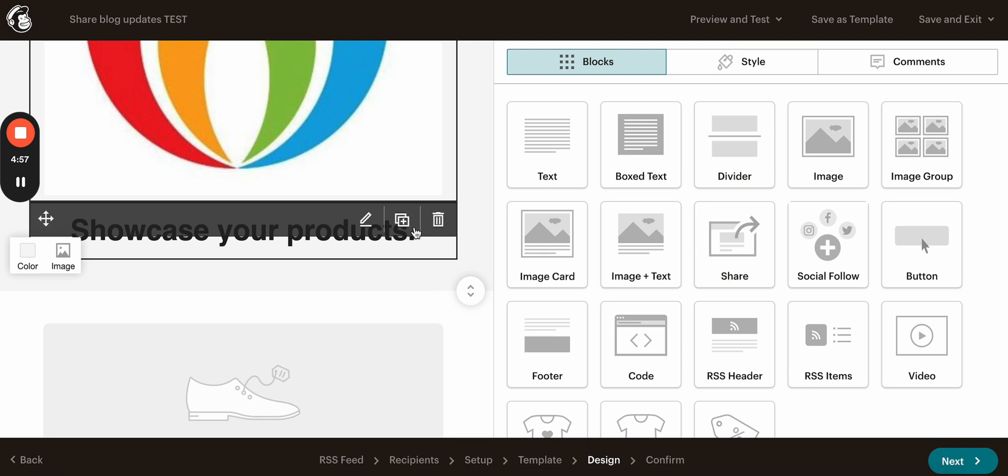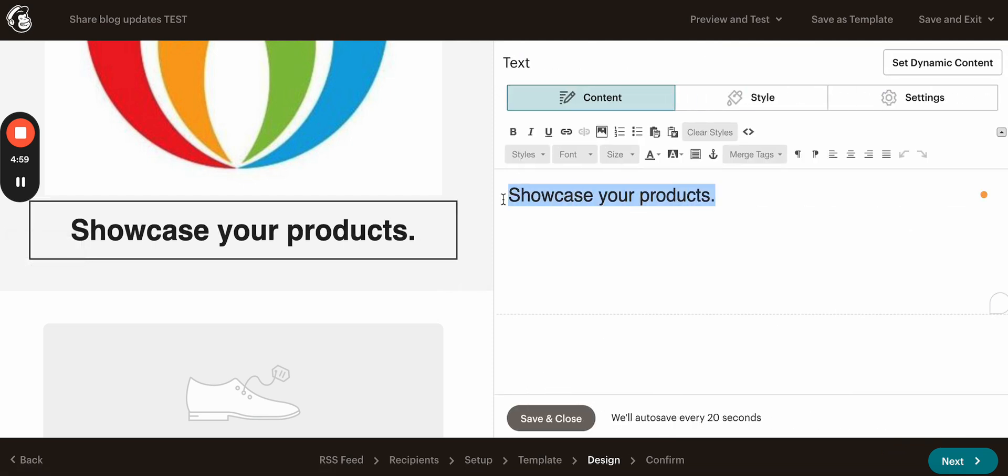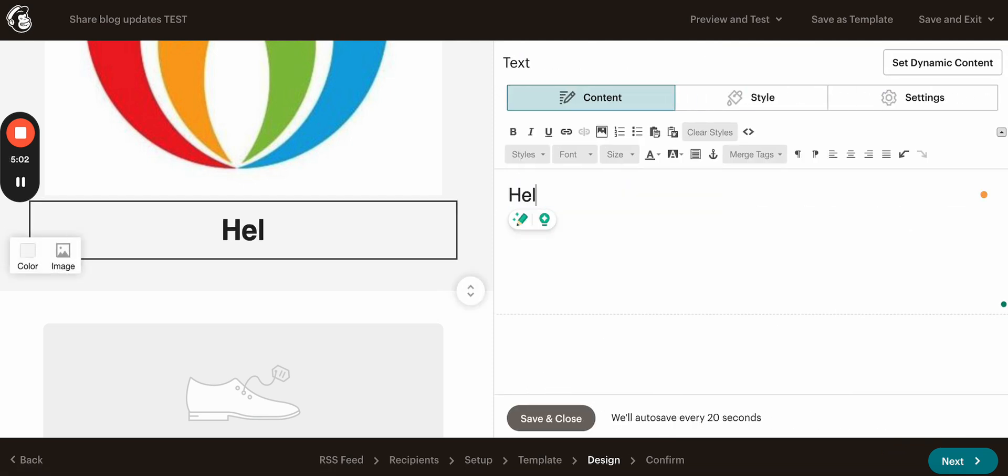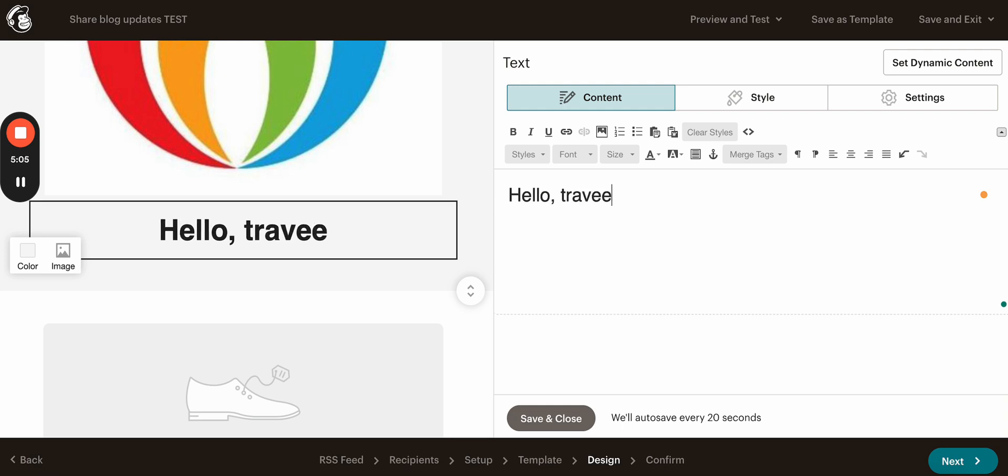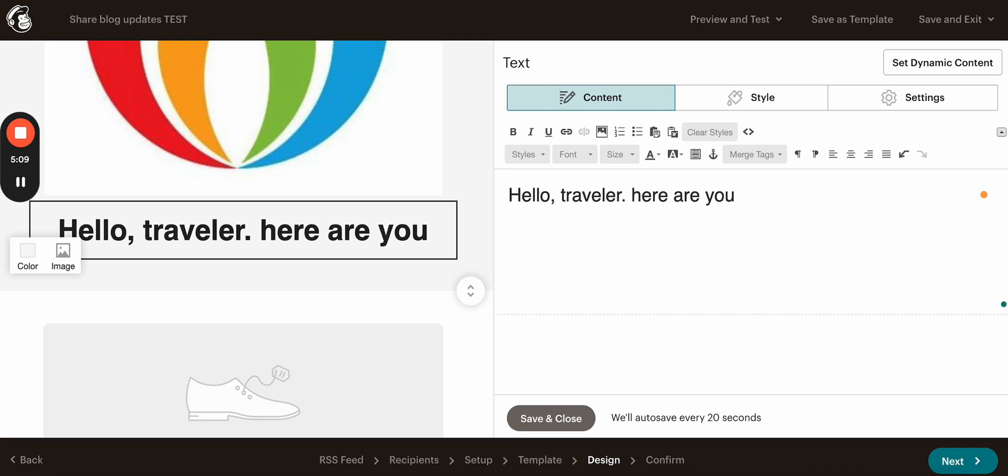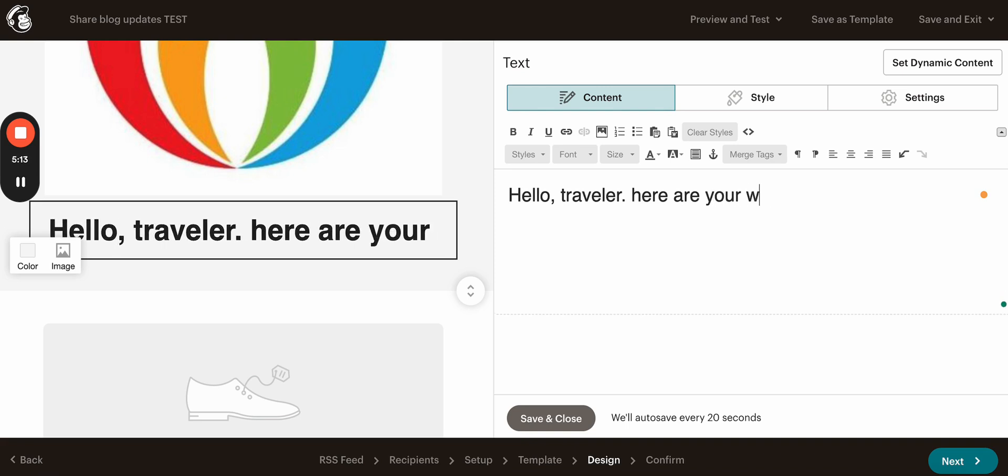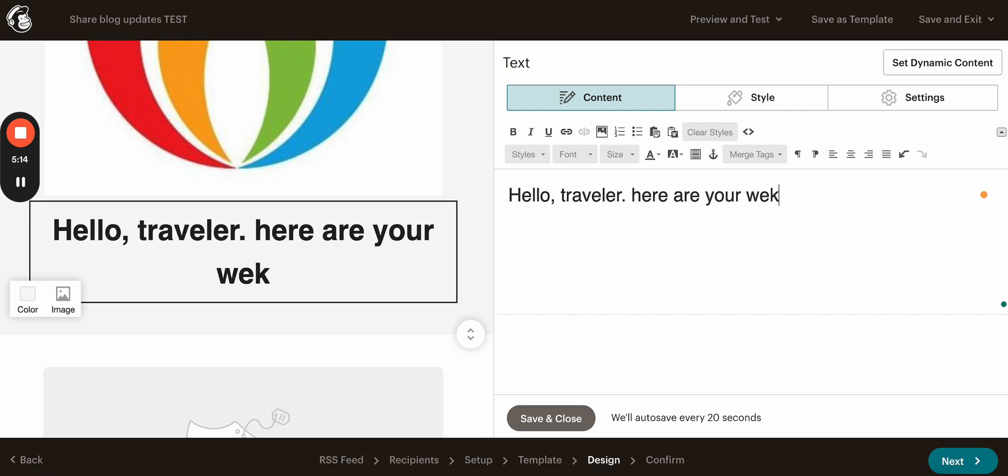Here you will have to add some text, so maybe let's see, name it, hello traveler, here are your, let's do, here are your weekly updates.